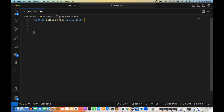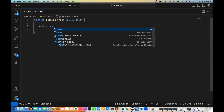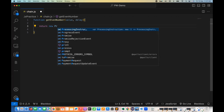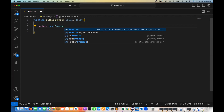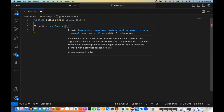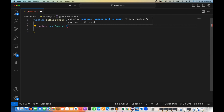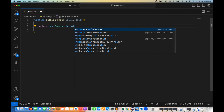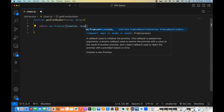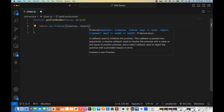I want to return a promise, so this function getEvenNumber will return a promise. We already know we have to create an object of the Promise class. The Promise class accepts two function parameters — one is resolve, and if the promise is resolved we call the resolve callback function; otherwise we call reject.